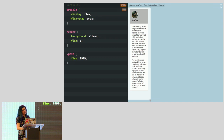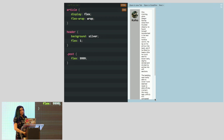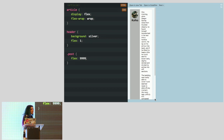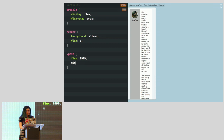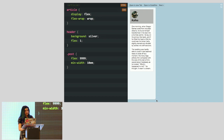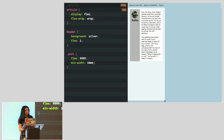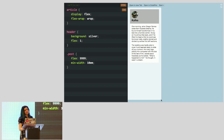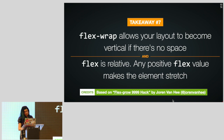Notice that it still gets quite narrow before it wraps — we don't actually want that ever. We can fix it by using a min-width on the post, for example 10em. That also controls the breakpoint — when it switches the layout. It's kind of a very special version of container queries, which many people want but we can't really get yet. Takeaways: flex-wrap allows your layout to become vertical if there's no space left; flex is relative, so any positive flex value makes the element stretch. This technique comes from what was called the flex-grow 999 hack by Joran Van Hee.